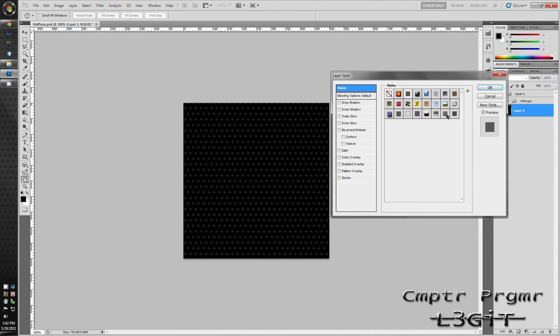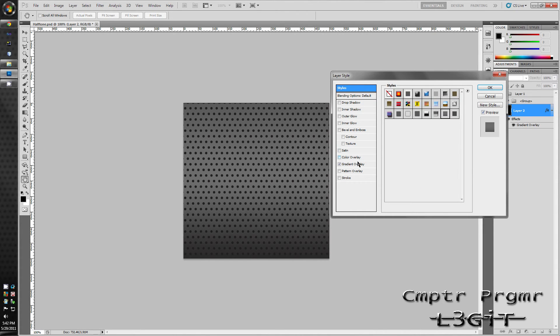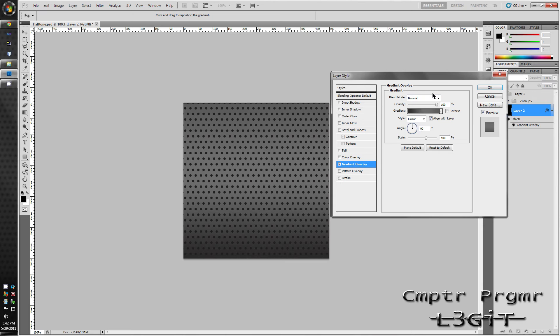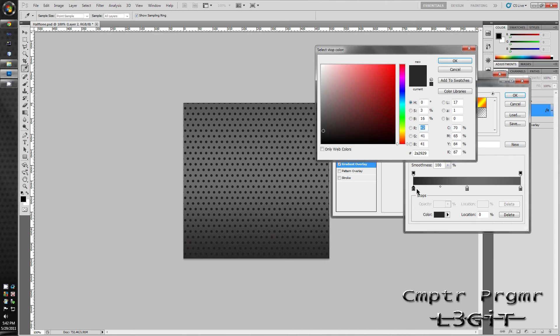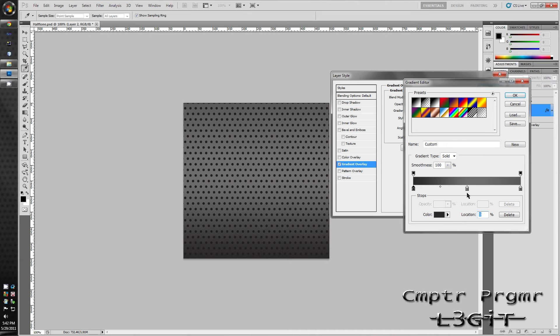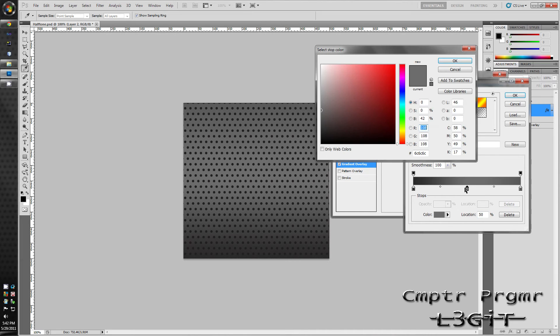I've got the blend mode set to normal, opacity set to 100% and I've got three spots for the gradients. The first spot is pretty dark gray. The middle I've got a light sort of middle-ish, low-ish gray and for the last one I've got a darker gray.